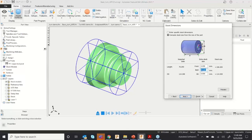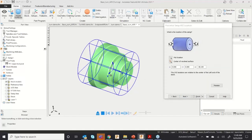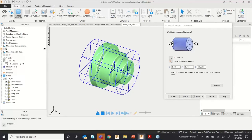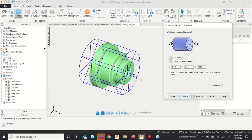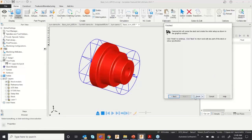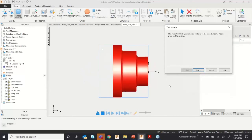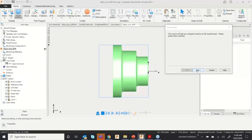If you want to keep some extra stock in the back you can set that value, and in the front side I want zero, so I'll click there and it will come directly to the front. If you have the CAD model, this wizard-based functionality takes care of everything — click Next and Finish.